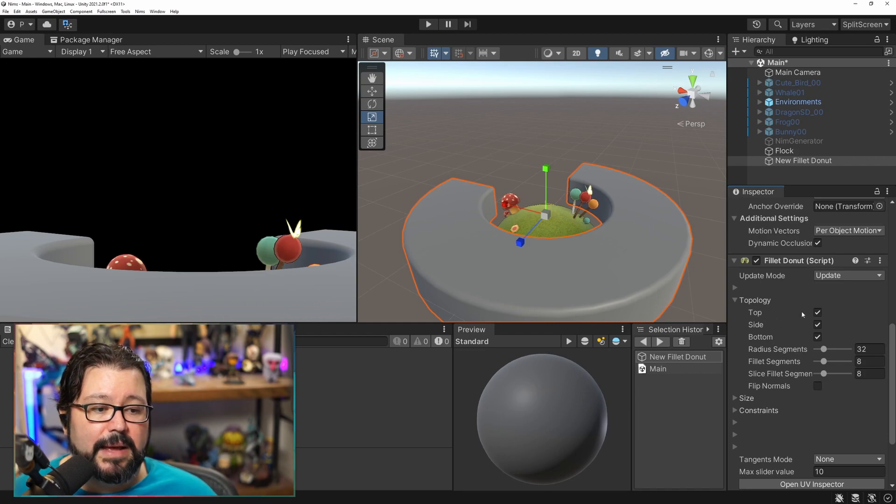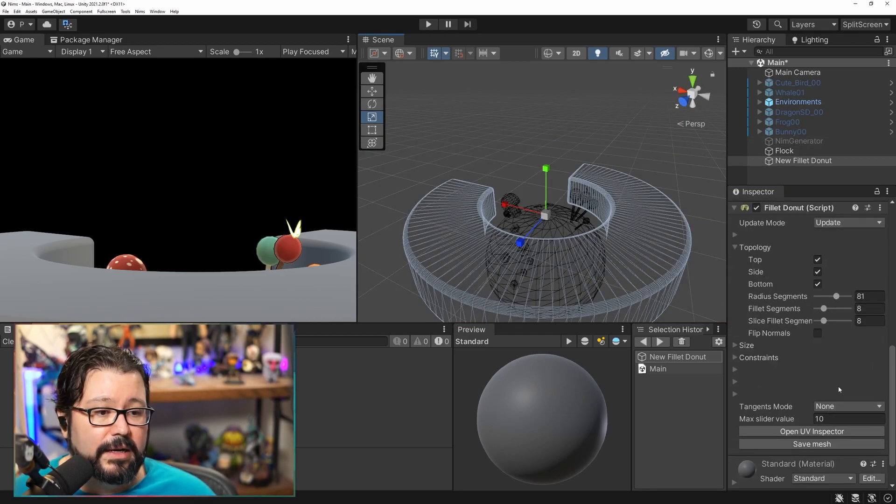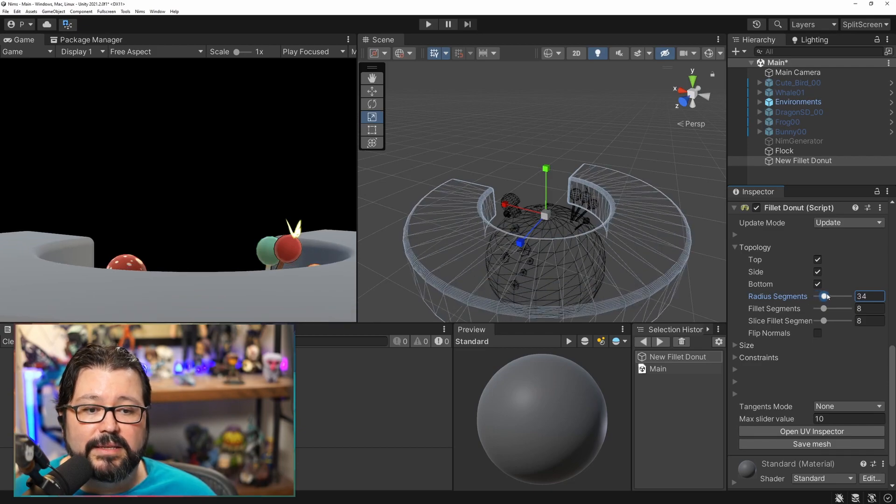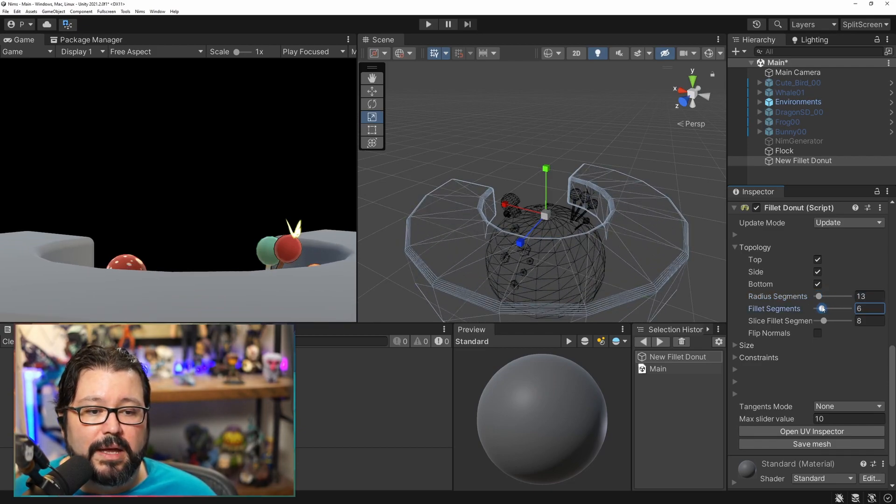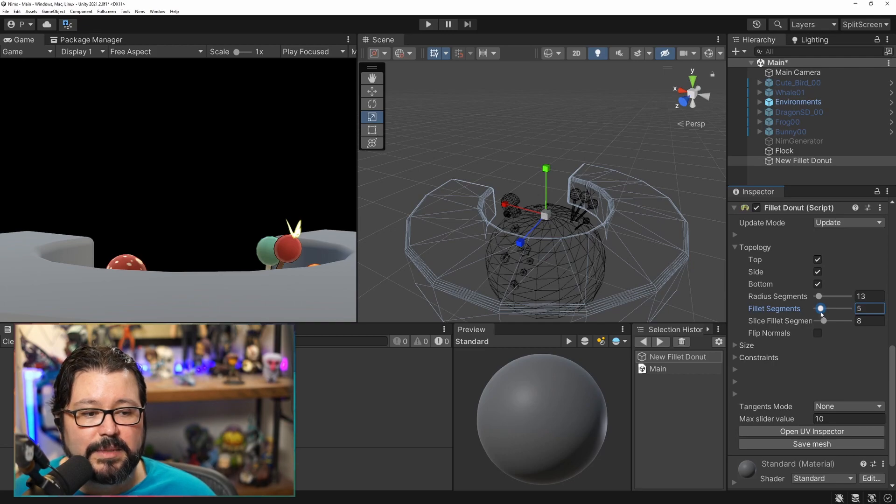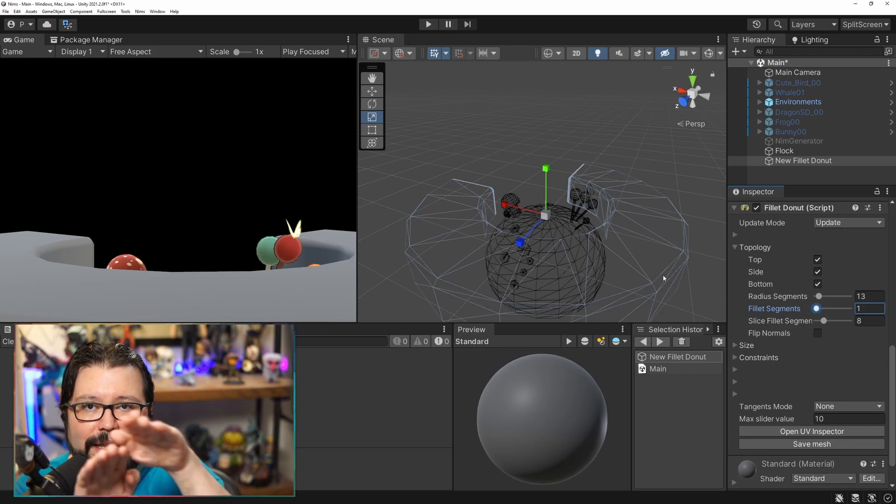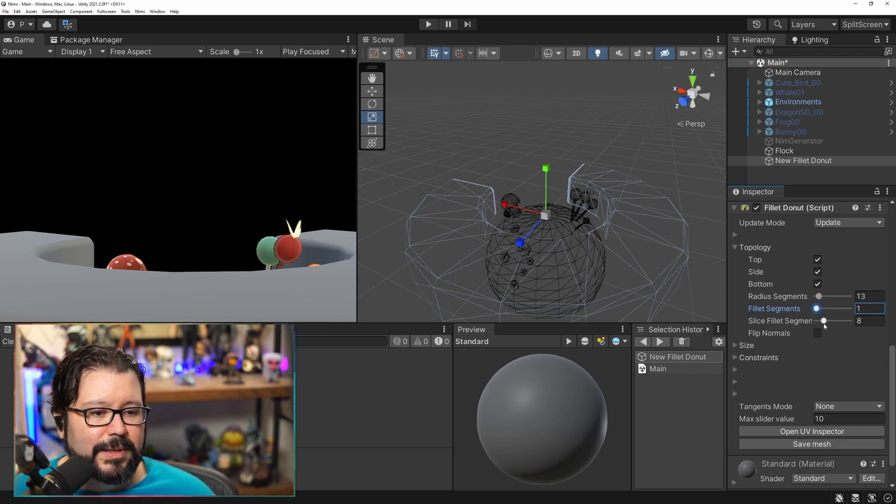For example you can see if I select this and then I start changing how many segments, you can change the complexity of the shape, you can change how many filet segments it has there, that is if you want to do that little bevel thing that it does over there.